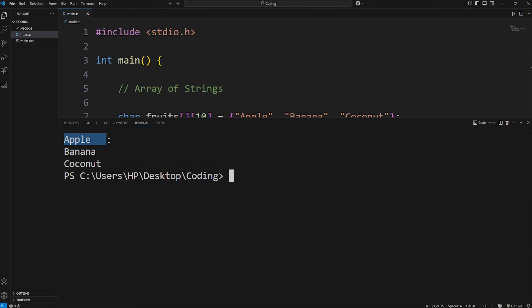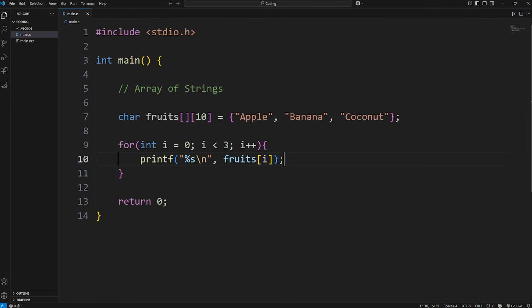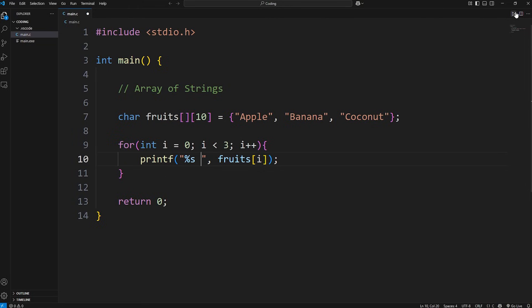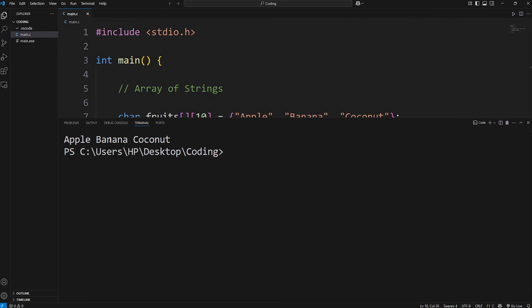This should print each string in our array of strings. We have apple, banana, coconut. Or if you would prefer, we can separate each with a space.